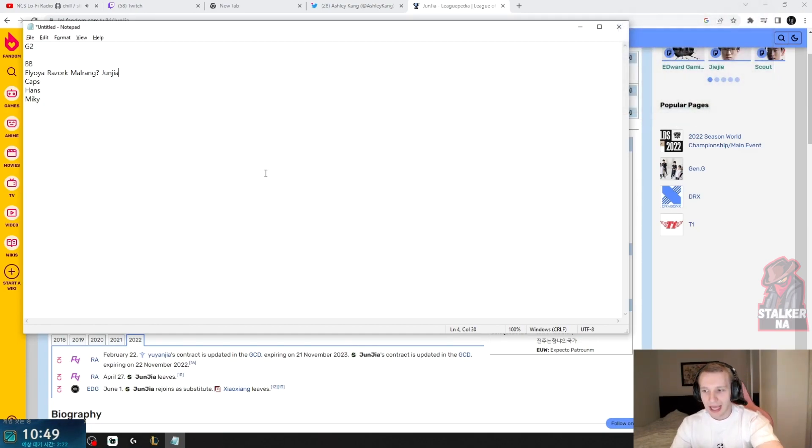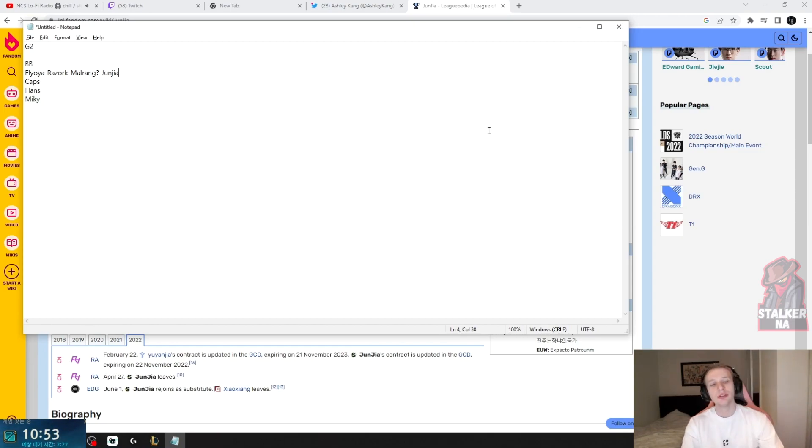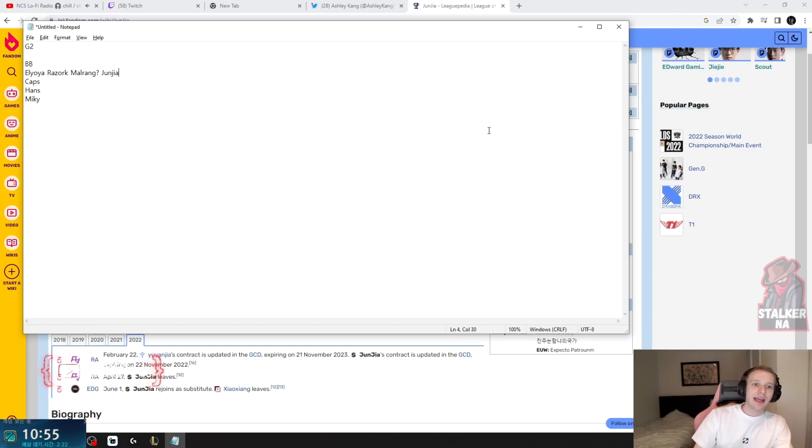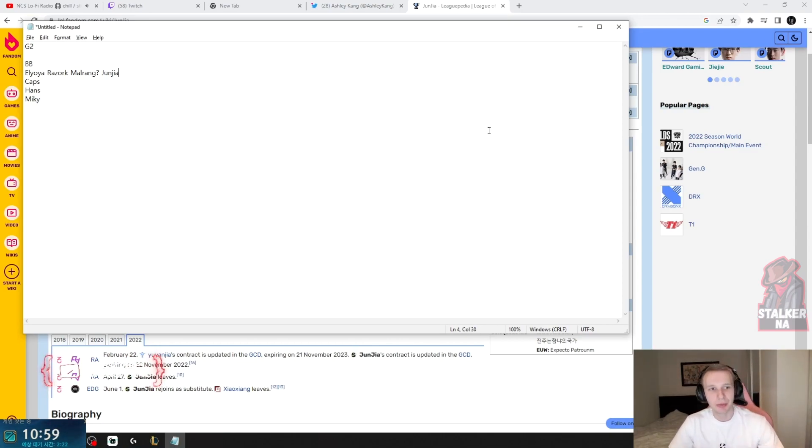So like if Junja potentially joins G2 and he's really good, and he can elevate the junglers in Europe a little bit, like make people better. That's good, you know.